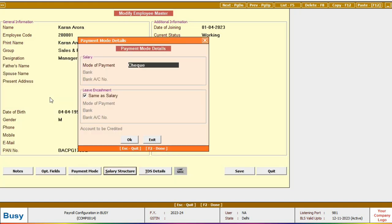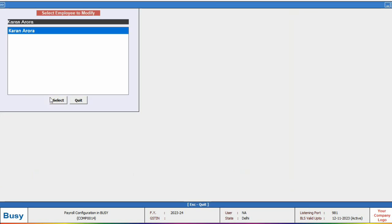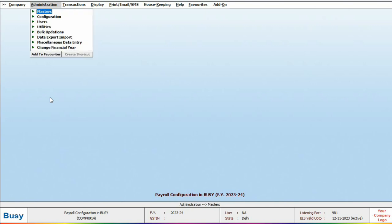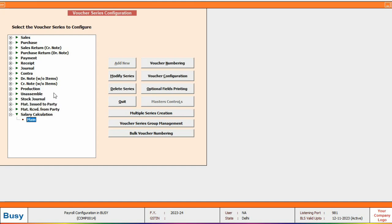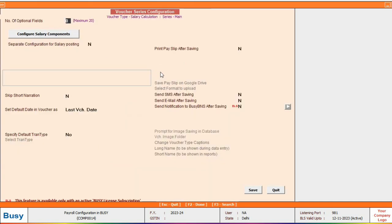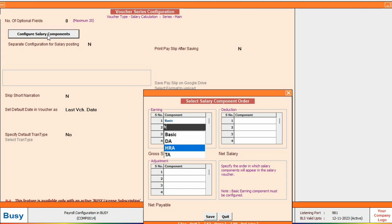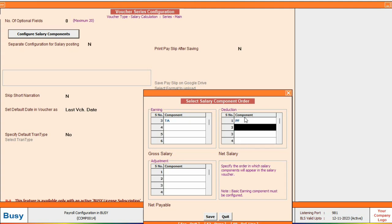After that we will define these salary components in the voucher configuration also. To do this, click on the salary calculation voucher type in the voucher configuration and then select the same voucher type configuration. Here we will configure the salary components in the same order as defined in the salary structure. For example, we will start with basic, HRA, and TA under earnings, and then PF under deduction and TDS under adjustments. This way we will define the components here in the same sequence and save the configuration.